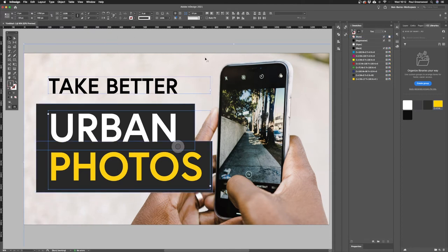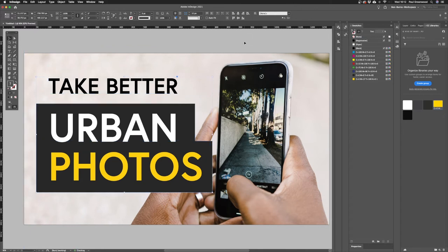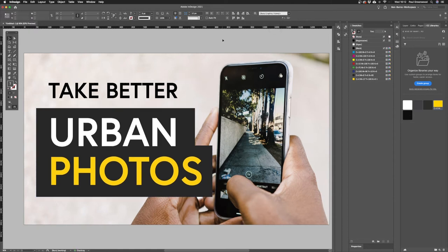I'm going to center the text group on the page. I'll grab it, then use the align options — align to page — and now it's centered on the page.